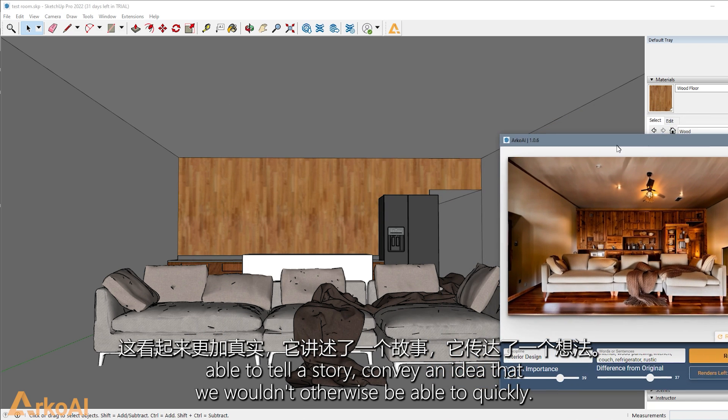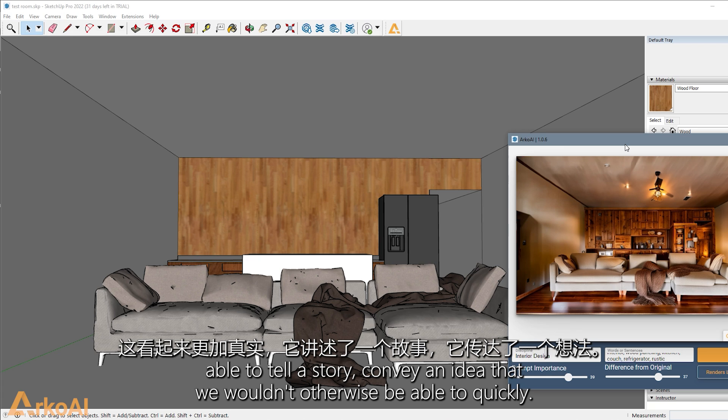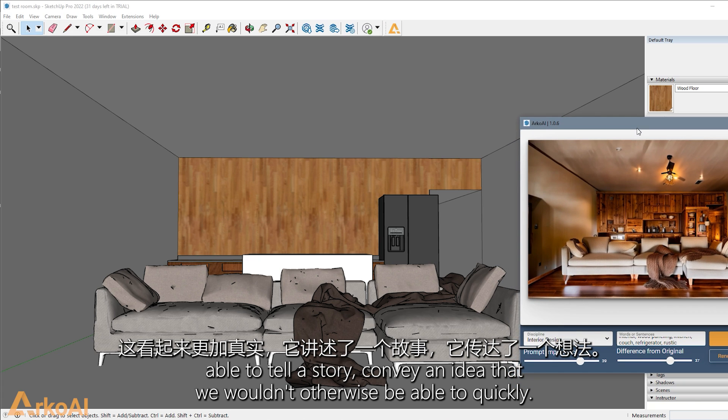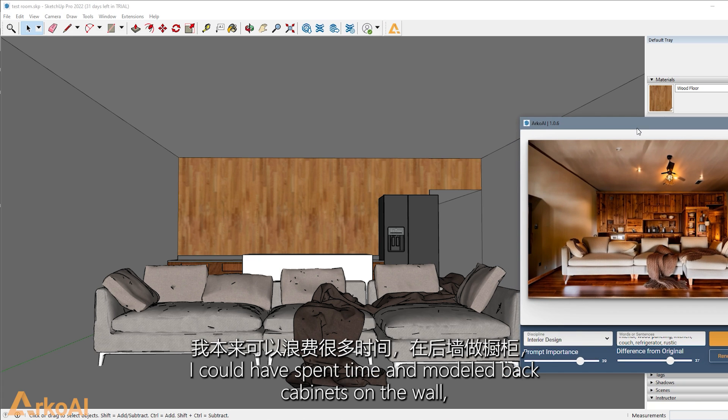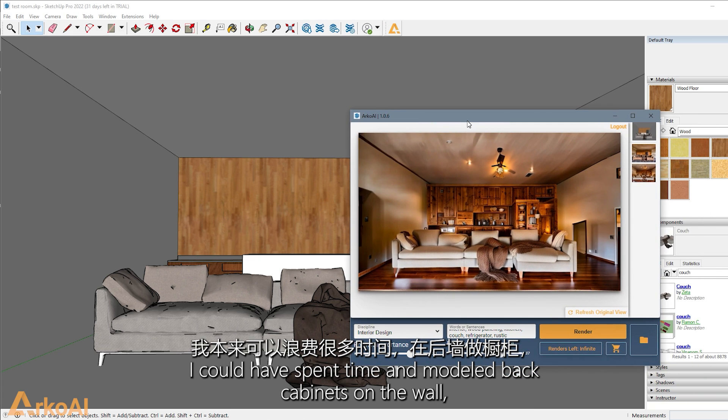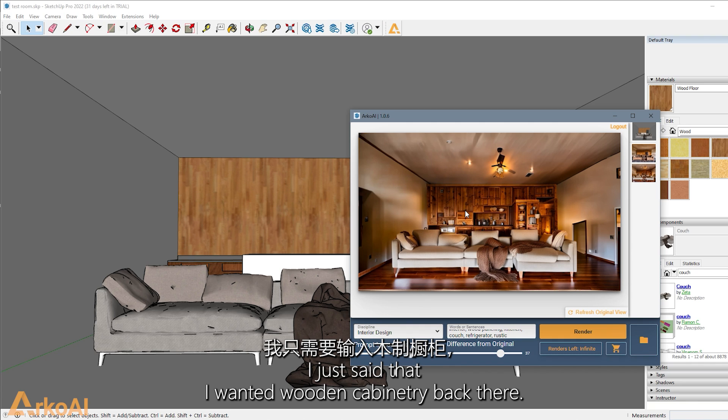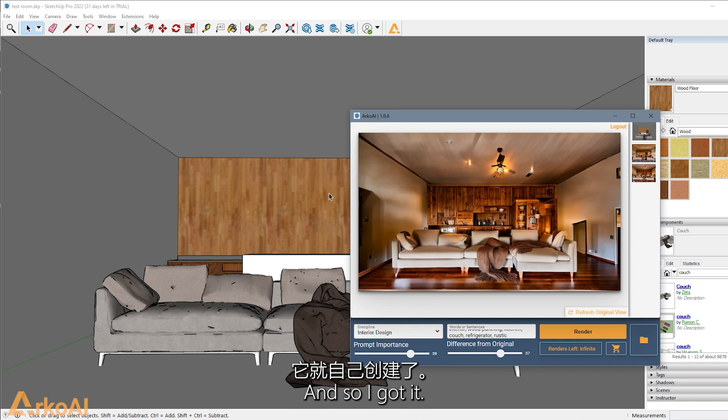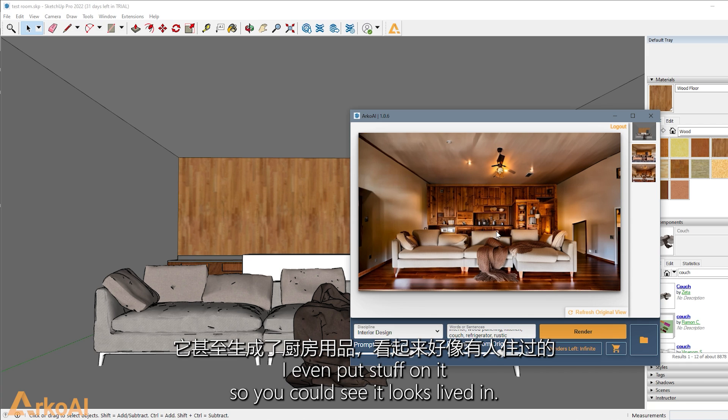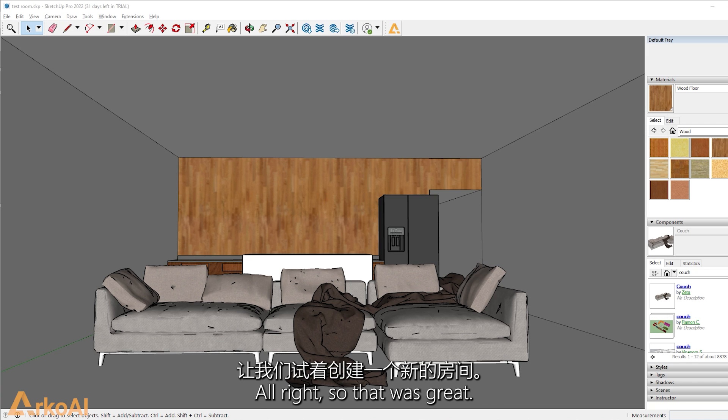I mean, how quickly we're able to come up with something so much more meaningful, able to tell a story, convey an idea that we wouldn't otherwise be able to quickly. I could have spent time and modeled back cabinets on the wall, but I didn't want to. I just said that I wanted wooden cabinetry back there, and so I got it. It even put stuff on it so you could see it looks lived in.